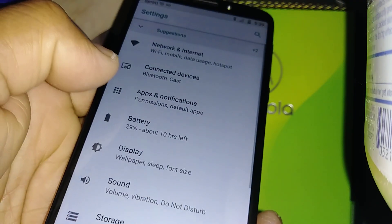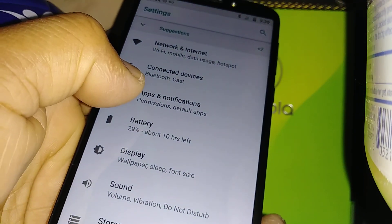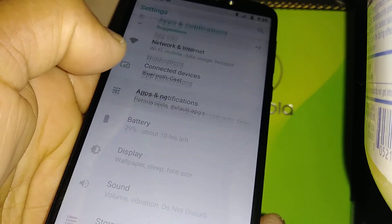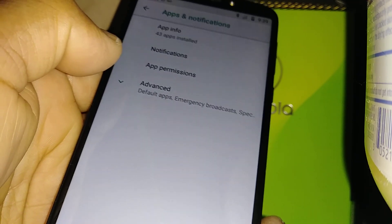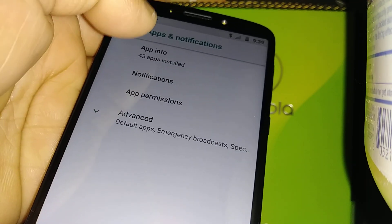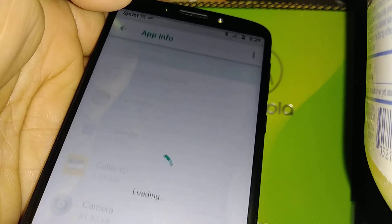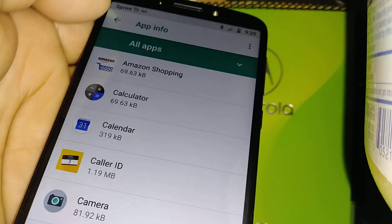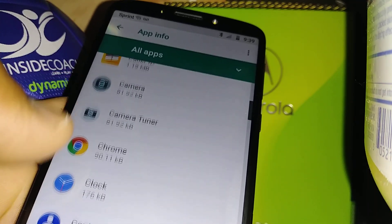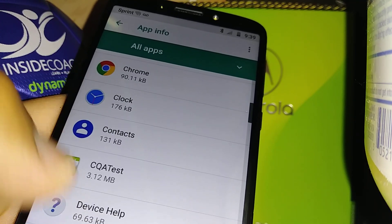Go to Settings, then find Apps and Notifications. Open all applications — that's the 43 on the top right — and then scroll to find Gboard.